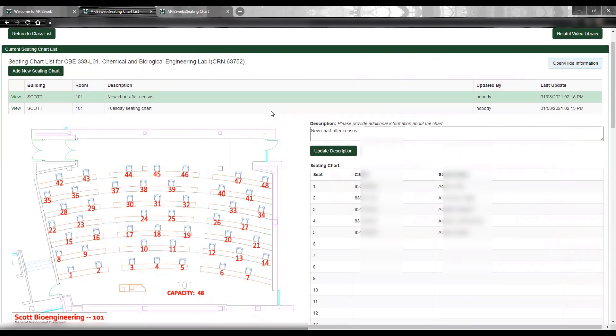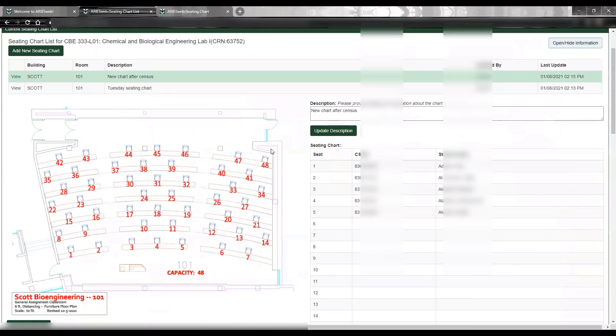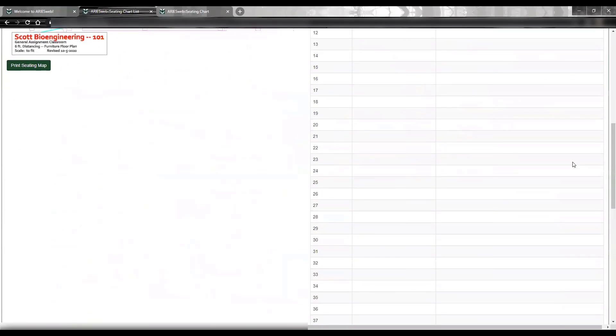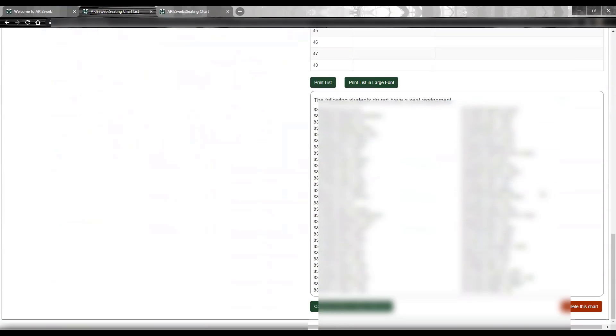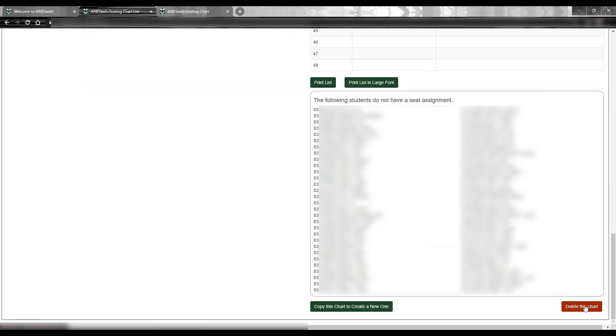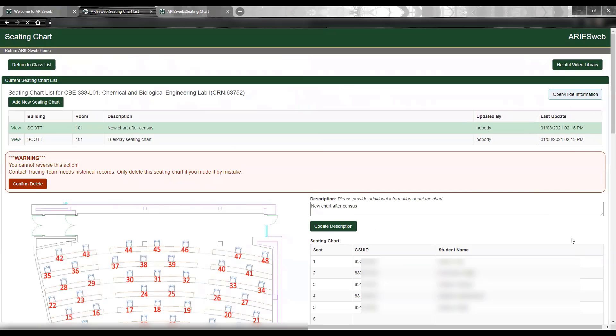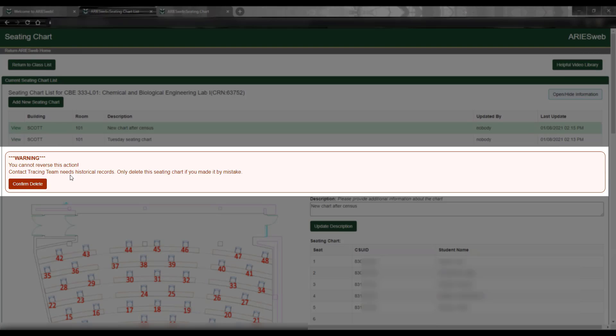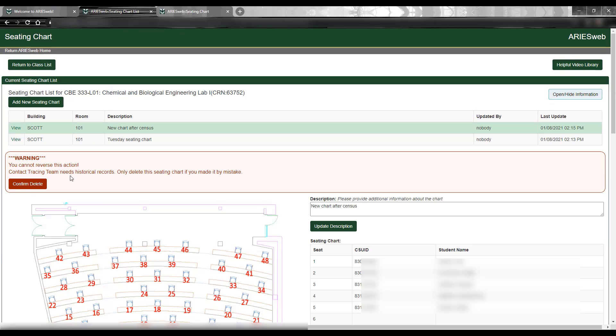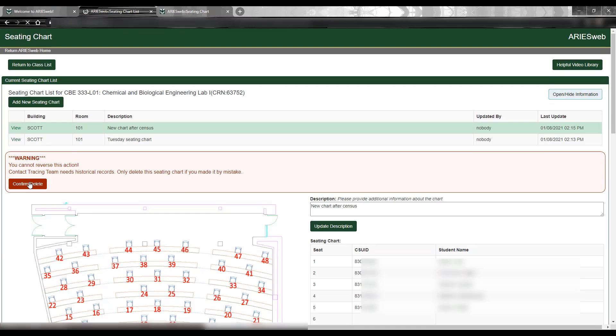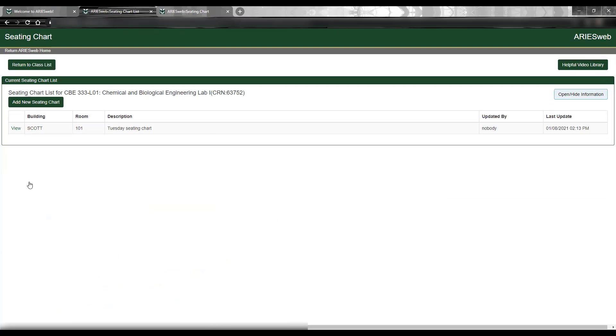The final option on this page is the Delete This Chart button in red. The only time a chart should be deleted is if an error was made when the chart was created and saved, and therefore some or all of the information in the chart was never accurate. So, if this chart was never accurate, I would click Delete This Chart, and you will receive a warning message in red, reminding you that this action cannot be reversed, and to confirm that you are deleting the chart for the appropriate reason. So, you can click Confirm Delete to delete the chart, and that seating chart will no longer be listed on the current seating chart list.